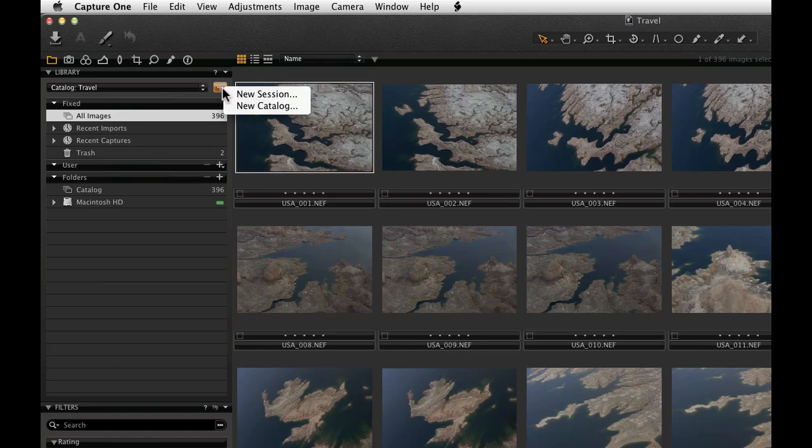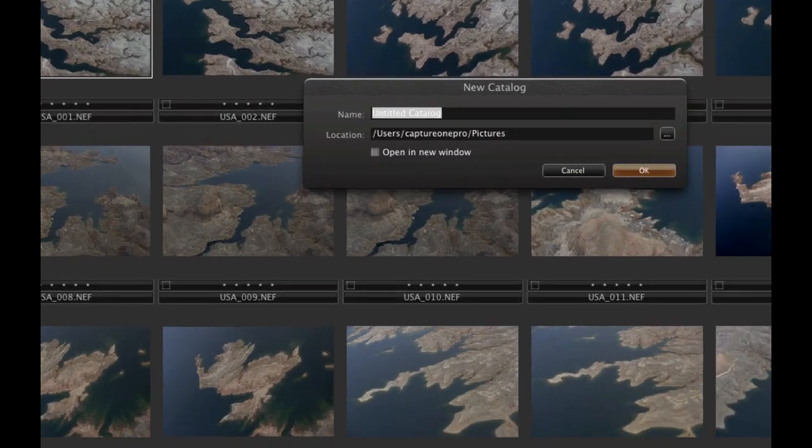Let's start by creating a new empty catalogue. In the next dialogue, set the name and location of the new catalogue.